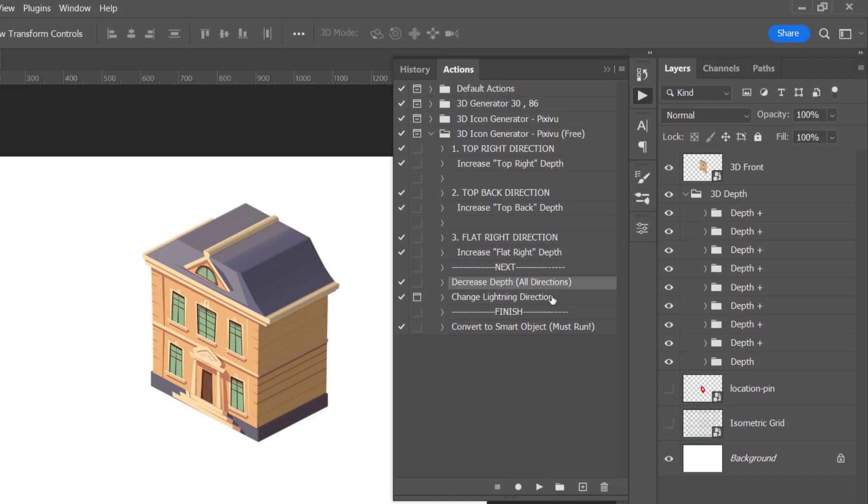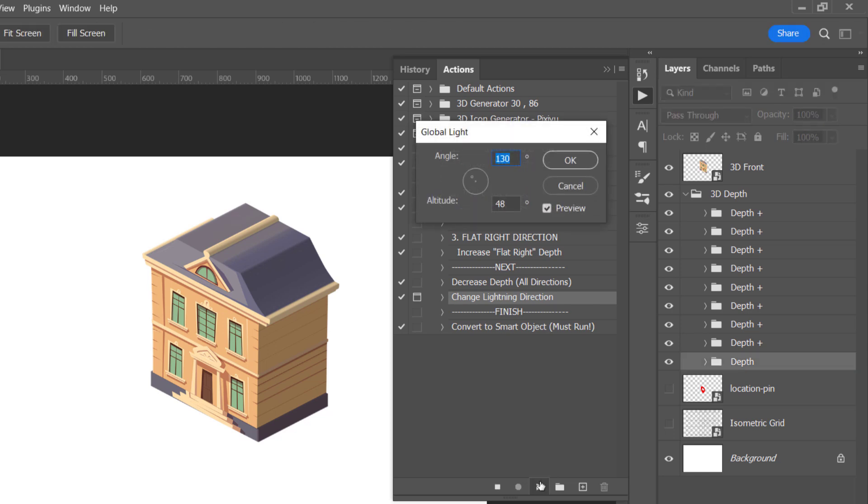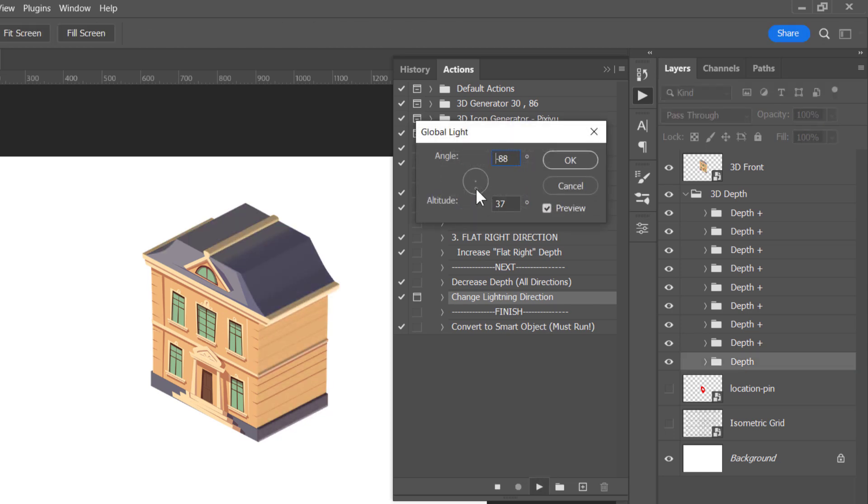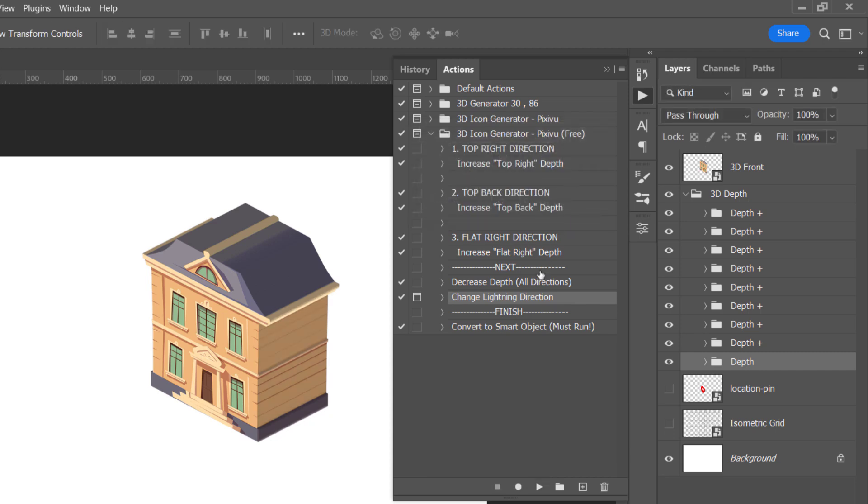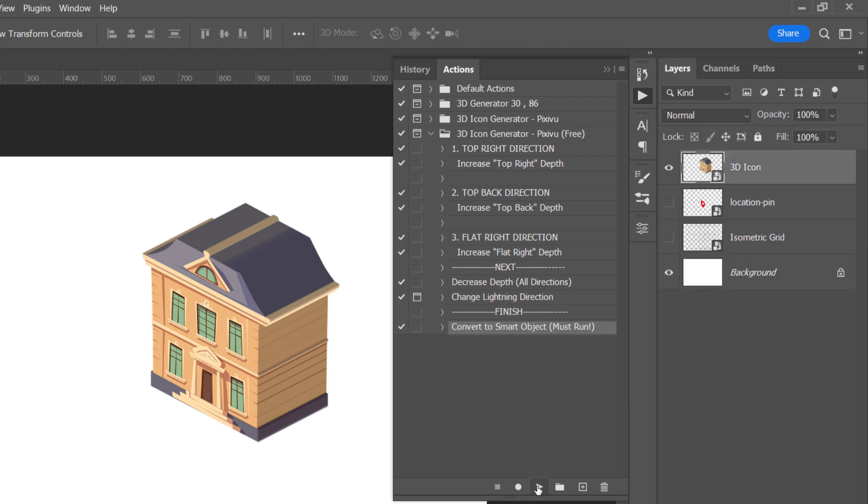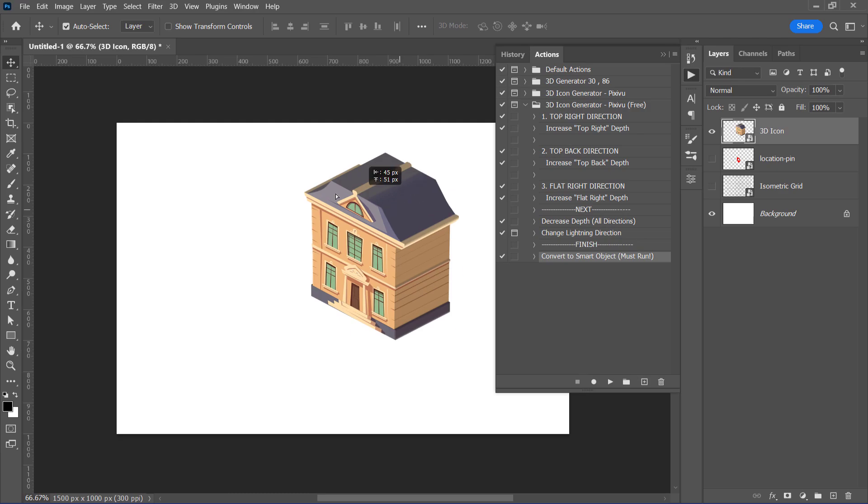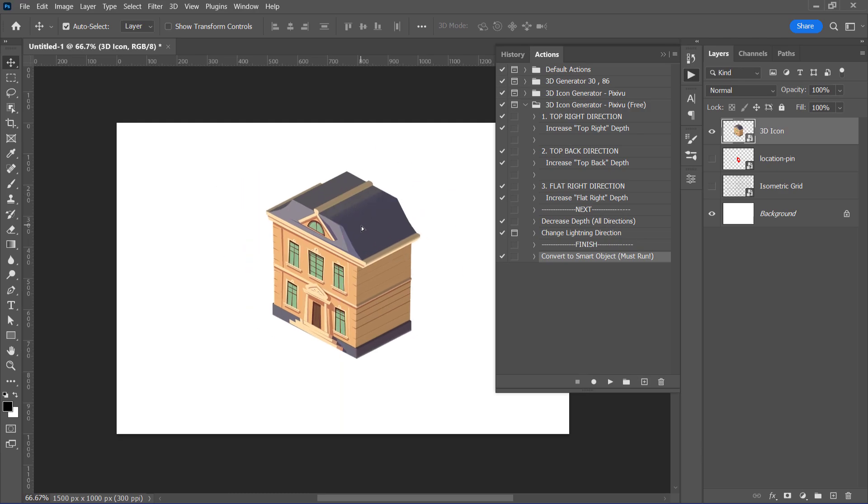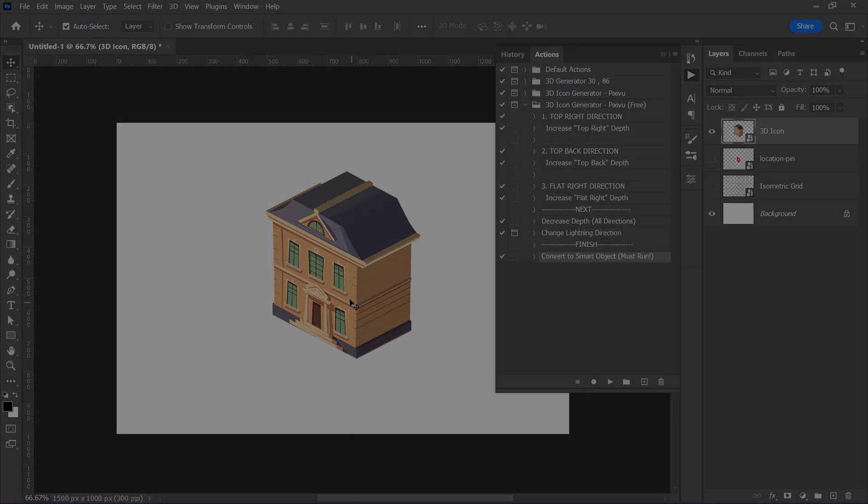Let's test that lighting action. Just change the lighting direction from here. Once you are satisfied with the result, click OK. Finally, select the last action and run it to convert your final result to a smart object. And here is our final 3D isometric icon.